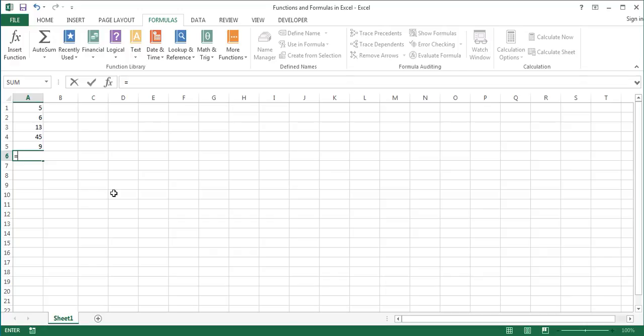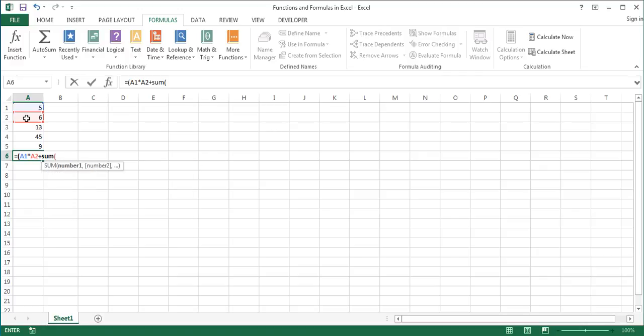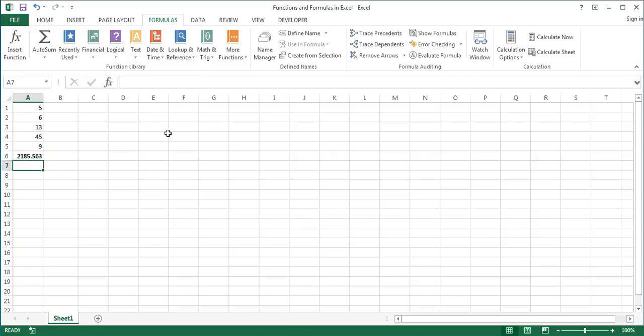Let's write such a formula. An opening parenthesis A1 multiplied by A2 plus sum of A3 to A5 a closing parenthesis divided by 4 a closing parenthesis again and squared. After pressing Enter the result appears in the selected cell.